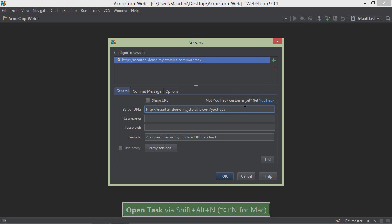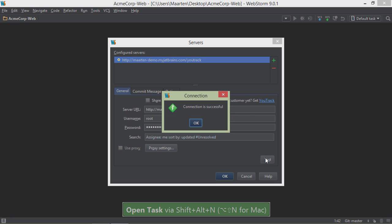For YouTrack, we'll have to provide the URL to our YouTrack instance as well as credentials to connect to it. Next, we can test the connection. That seems to be alright.